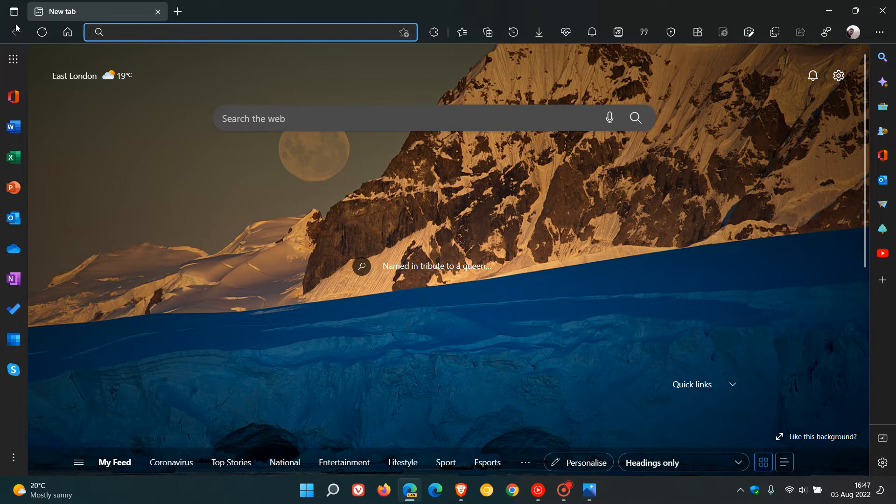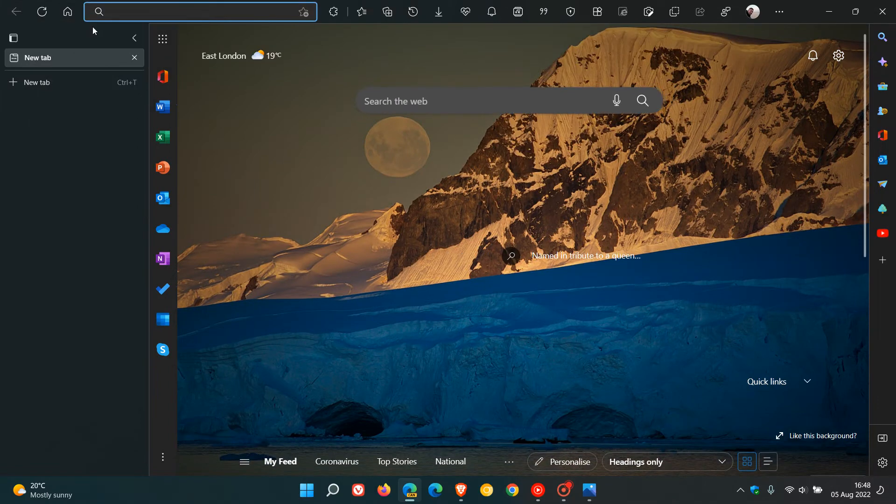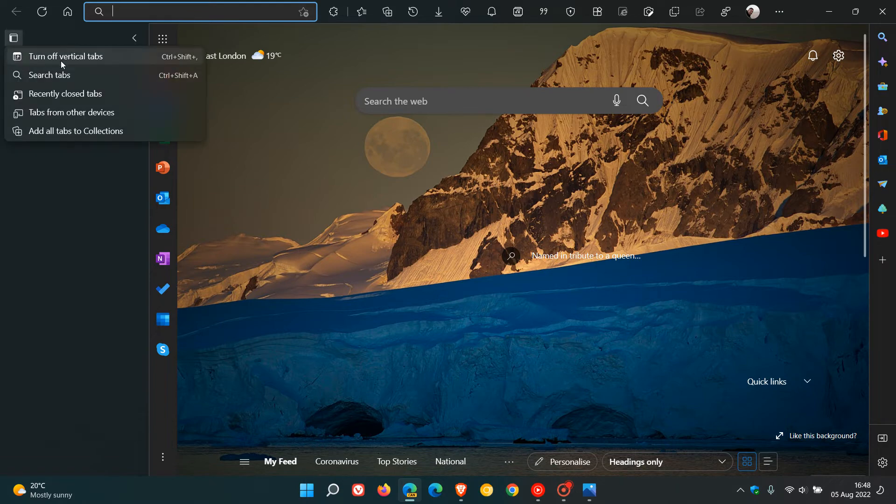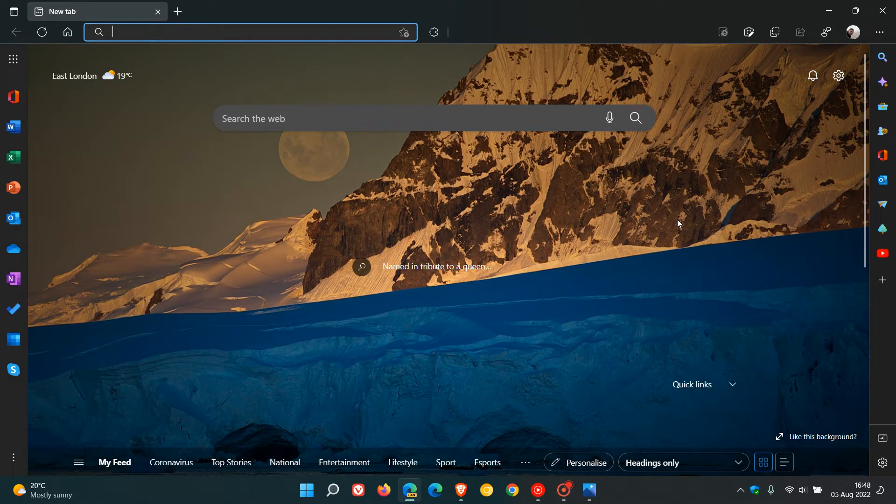Now currently in Edge, if you head to the tab actions menu to turn on vertical tabs, we have an option available. You click on that and you turn on the vertical tabs to the left of the browser. And then to put everything back, you just turn off vertical tabs and that places everything back how it was before.